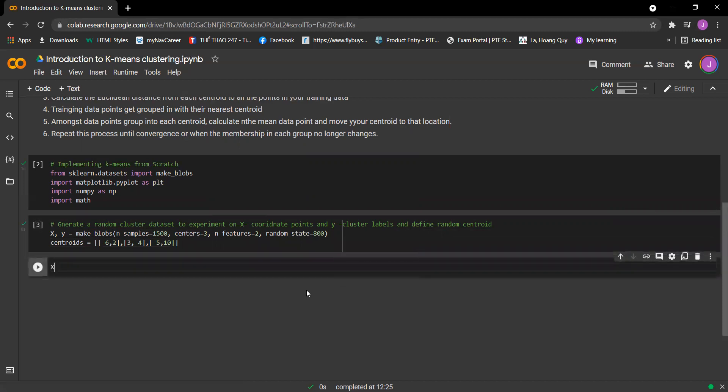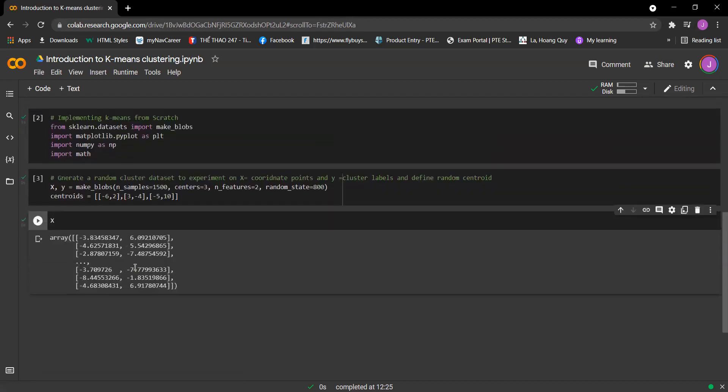And now let's print X to see what is happening. So this is X.